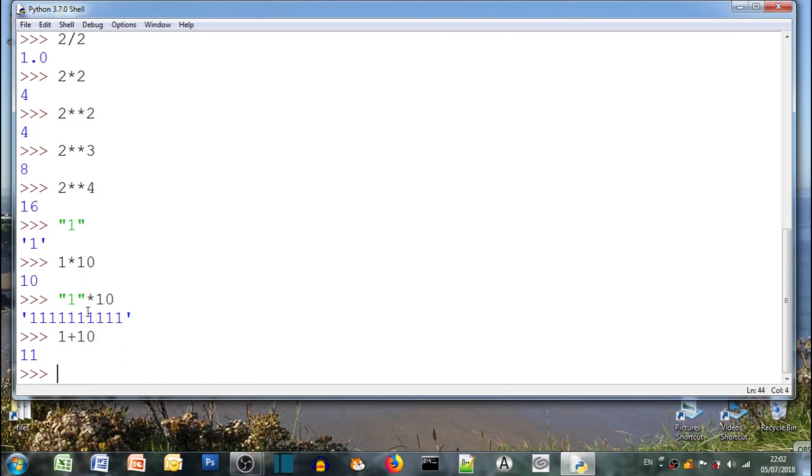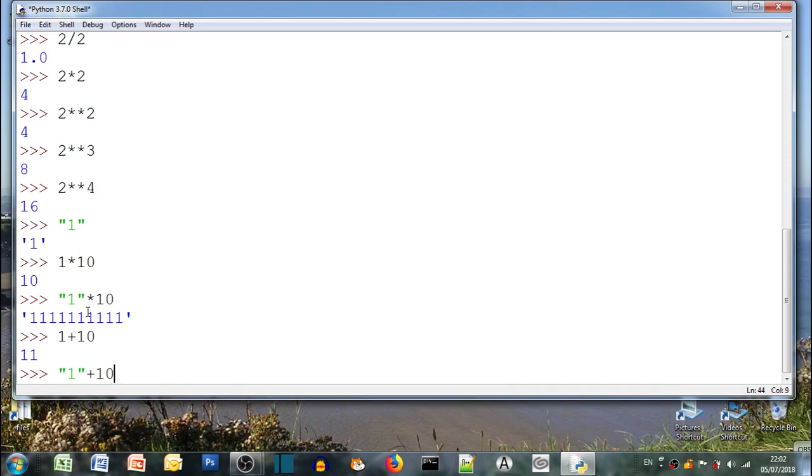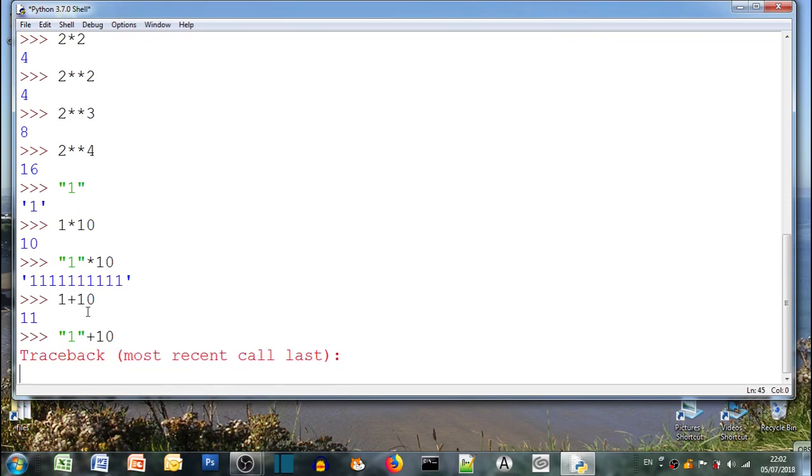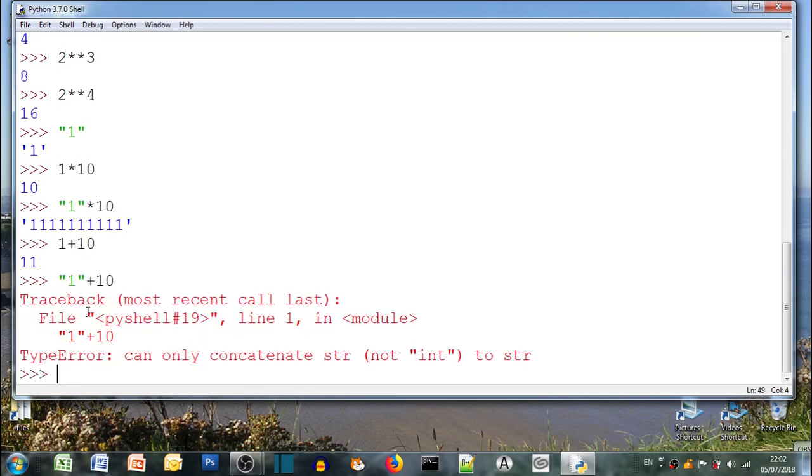1 plus 10 is 11, fine. What happens if we add a number to a string? What do you think happens? Error message. It doesn't like it. You can't concatenate a string. What does that mean? Not with an integer. So if you put two strings together it's called concatenation.